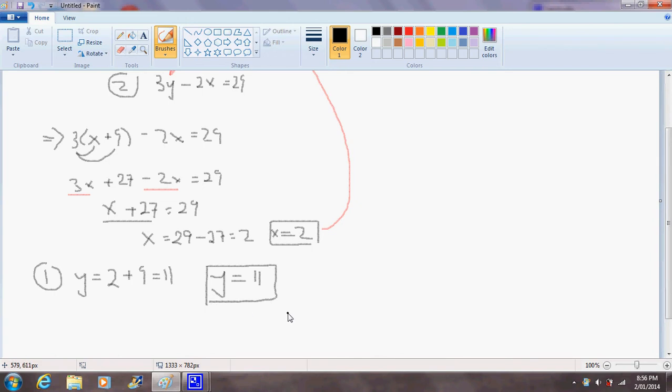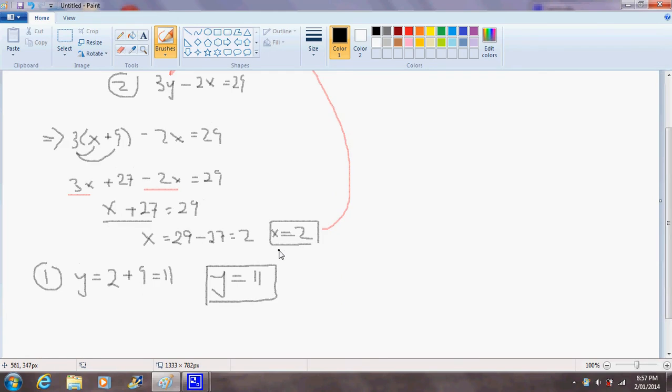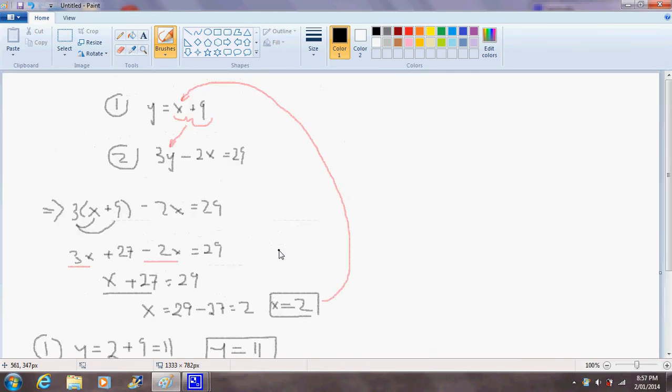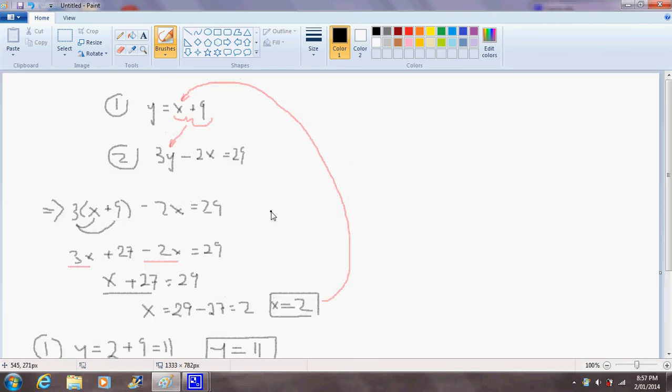And so this is our solution for this system of simultaneous equations. And we can verify our solutions for both x and y by substituting them both into the other equation. So let's do that. So we've got equation 2 here: 3y minus 2x equals 29. And if we were to substitute...